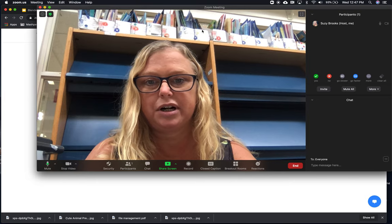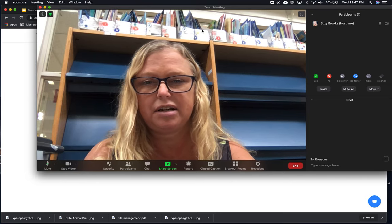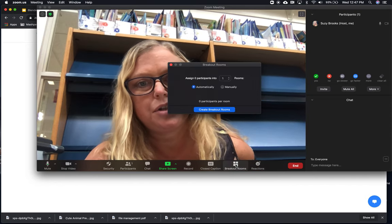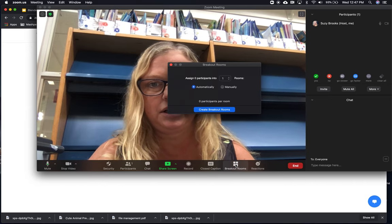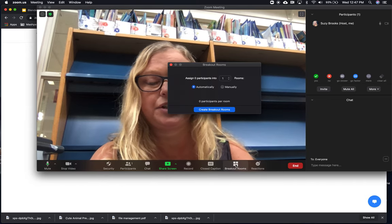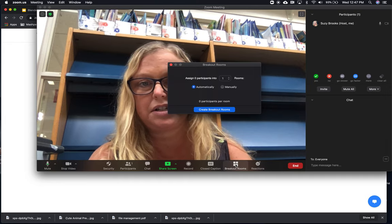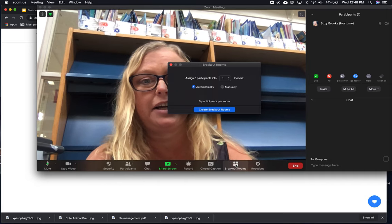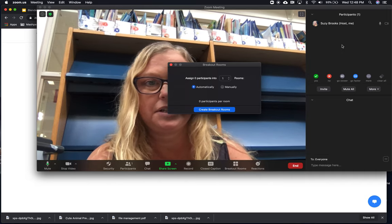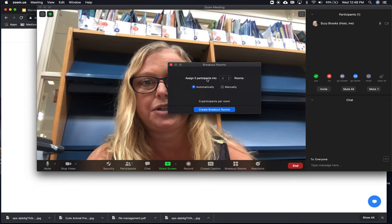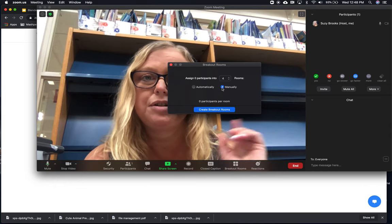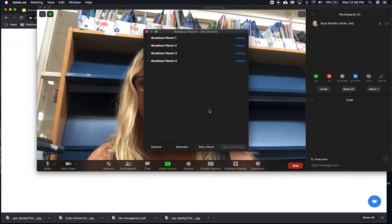I'm going to go through some of the trickier stuff that happens in Zoom. One of them that everyone's asking me about is breakout rooms. Breakout rooms is something that you can assign ahead of time — you would do that in your settings in zoom.us, not necessarily here. This is to be able to assign a breakout room on the fly. So if I had my list of participants, first I would say how many rooms I want — I'm going to say four rooms — and I could do it automatically, which is random, or manually, which is a much better idea. Then I would create my breakout rooms.